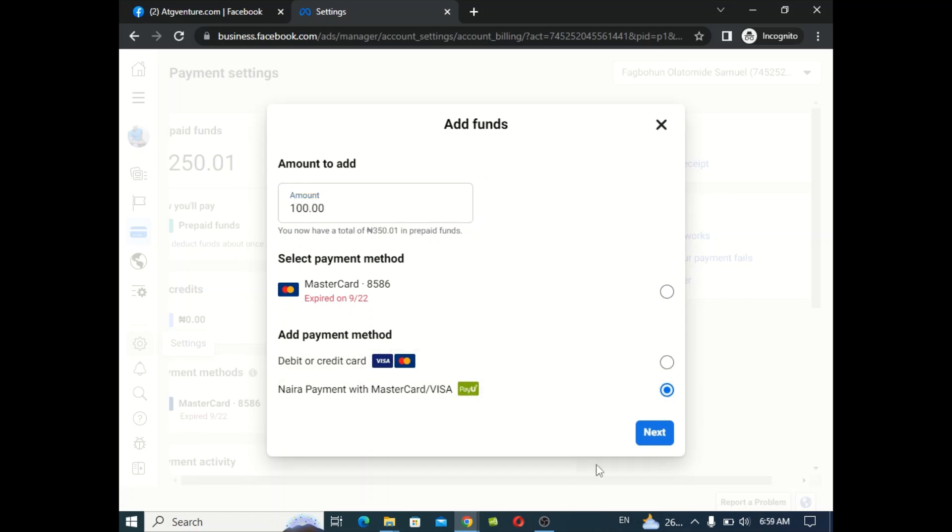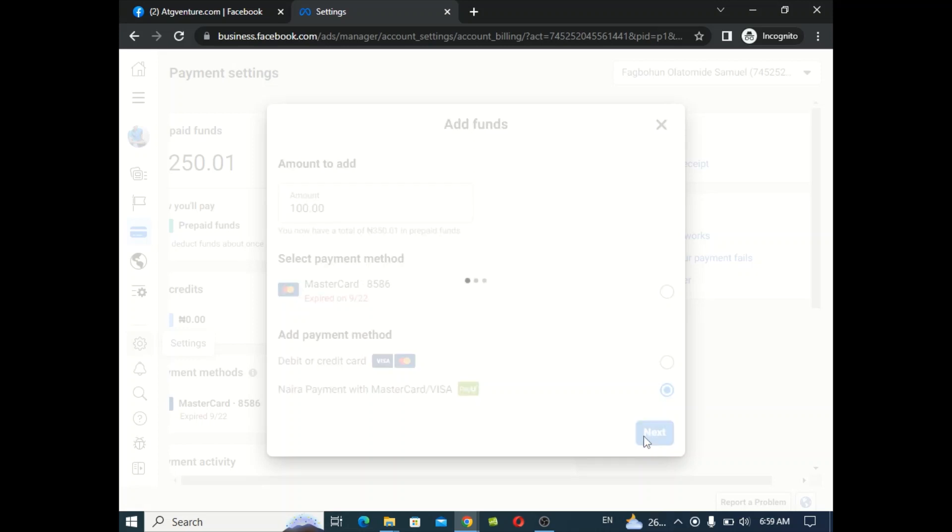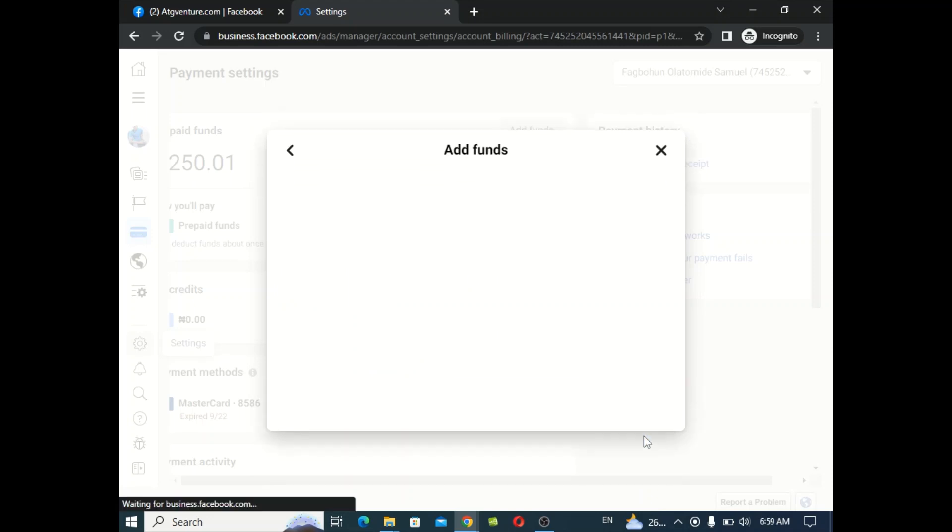So hopefully I'll just be adding 100 Naira using the Payu MasterCard.